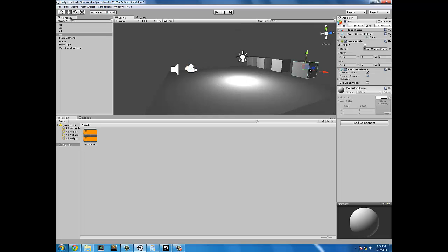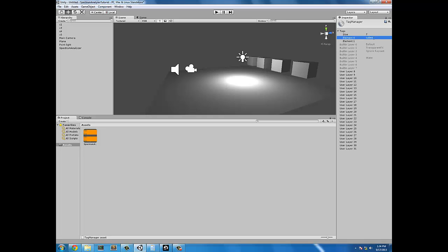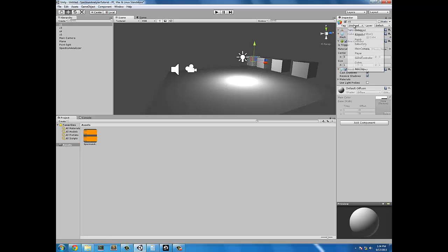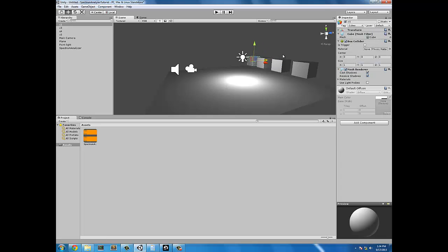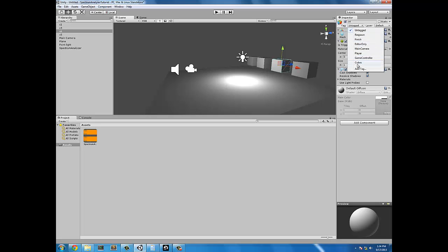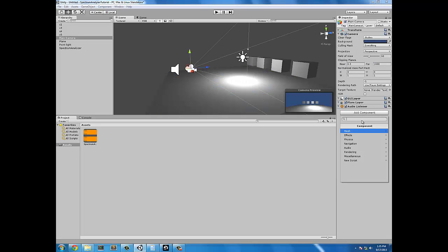We have to make a script. What I did with these cubes — in order to reference them in a script, we have to give them a tag. So let's give them a tag, let's just call it Cubes with a capital C. I'm going to add these tags to the cubes so I can reference them in my script. Now let's add a script to the camera. Let's call it spectrum analyzer.